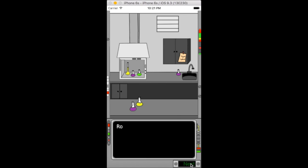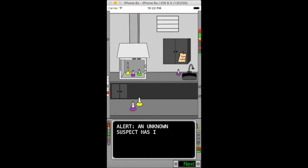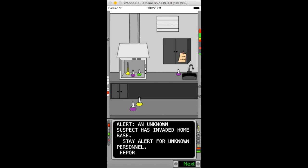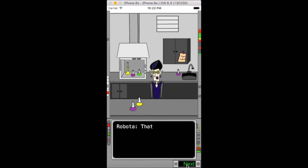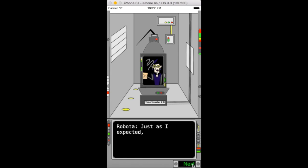A companion named Robata greets the player in the lab where the action quickly intensifies. An evil character named Dr. Evilla compromised the security of the agency, stealing an important document.